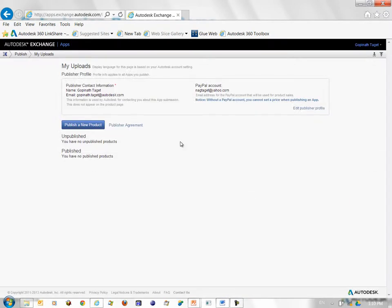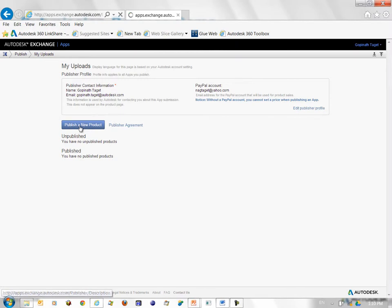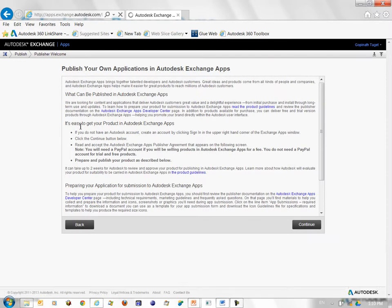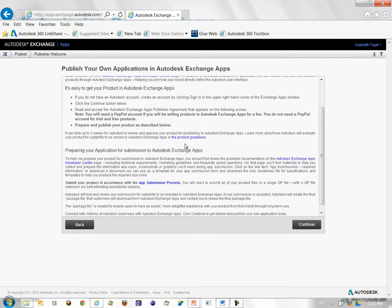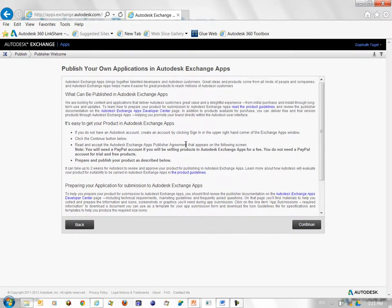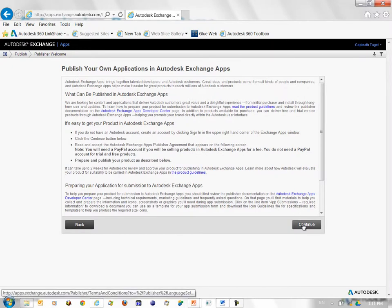This takes you to the landing page for the Publisher. At the bottom, you see the button Publish a New Product. Click on it. This takes you to a Welcome page, a Publisher's Welcome page, where you have information on how to publish your app. Read through that and click Continue.